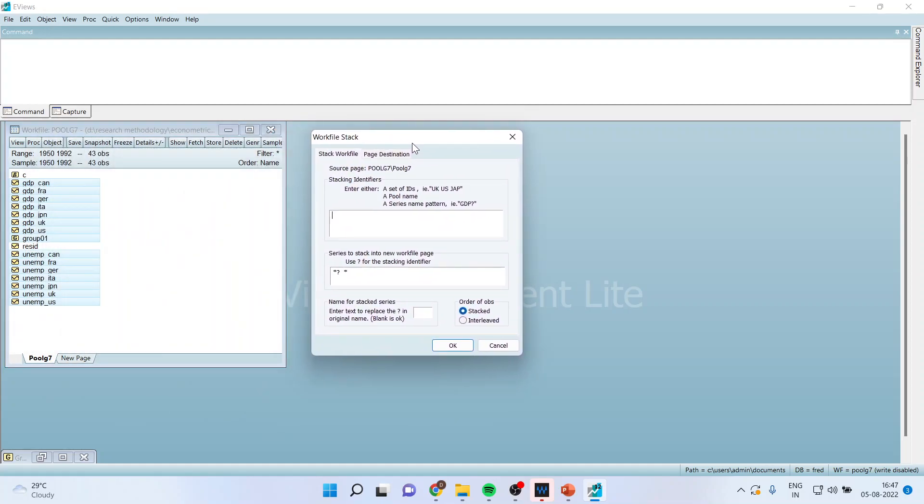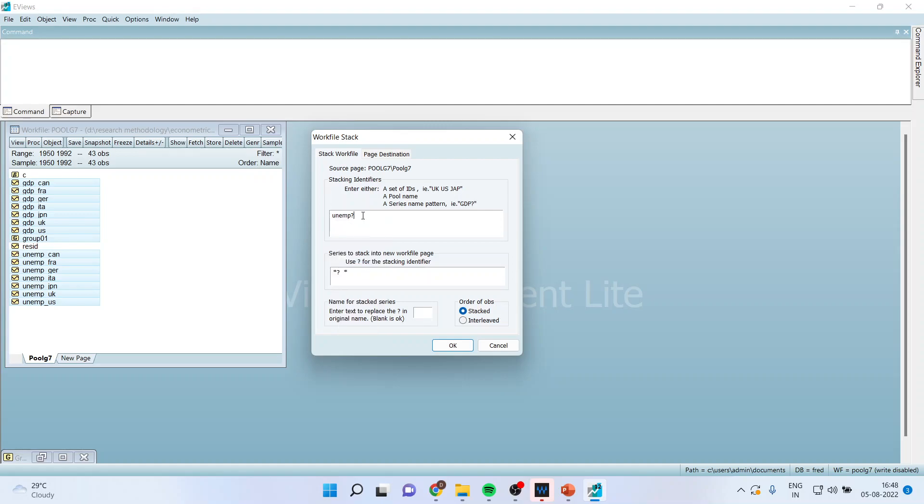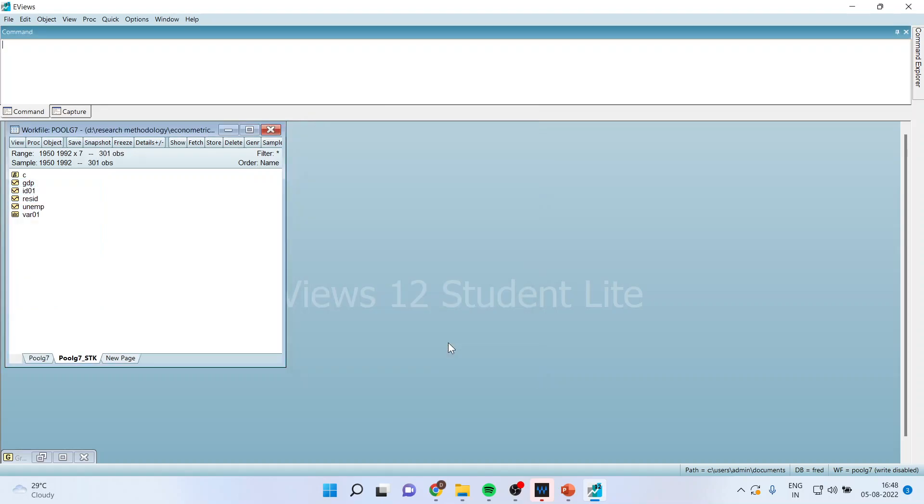Now I can do this procedure in number of ways. The first method is I will be using unemployment. I will write down just unemployment and question mark. So it will pick up all the cross section. Basically question mark works here as a wild card. So when I click OK, you can see here that data has been converted from pool to panel.